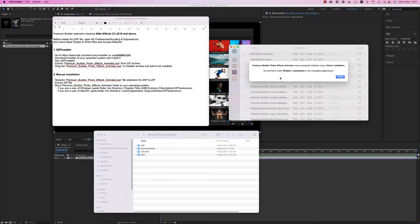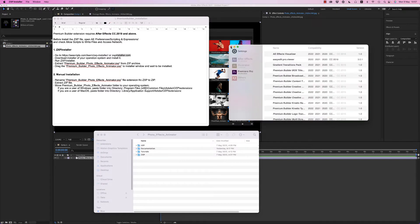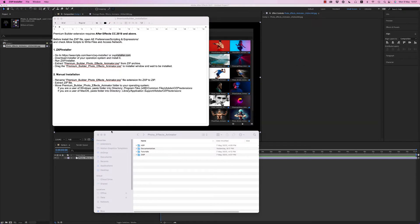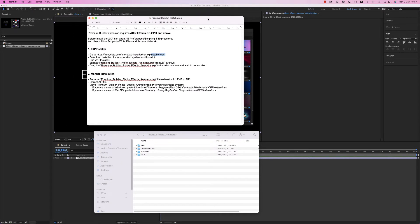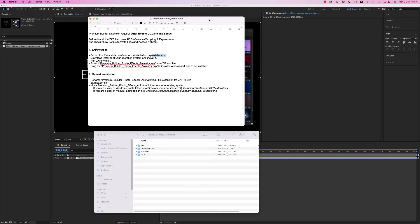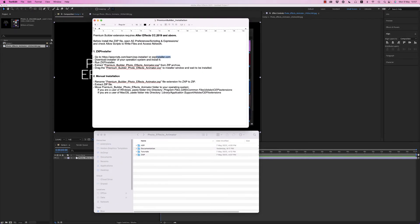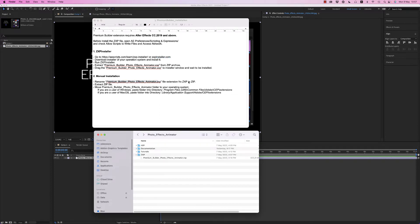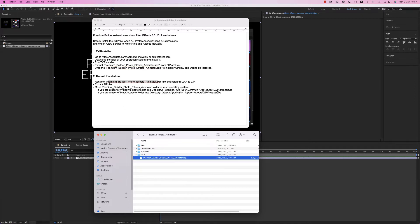After that, when the installer finishes, you will open After Effects and see how it works. The manual installation is to rename the premium builder photo effects animator zxp file to zip file and after extract the zip file and copy this folder as it says exactly here.